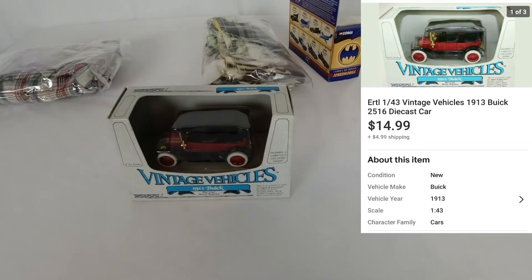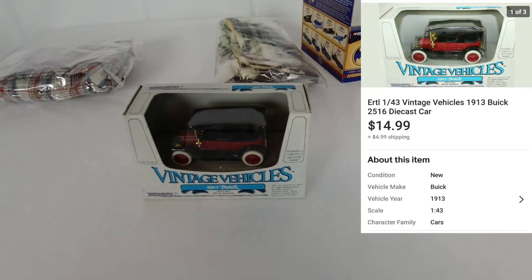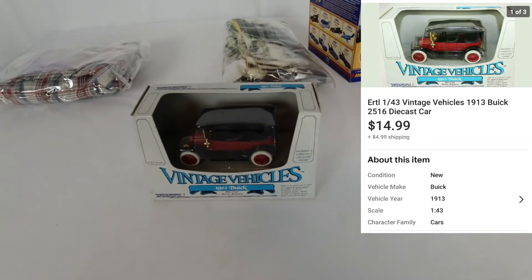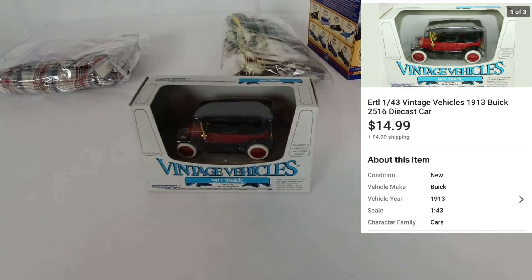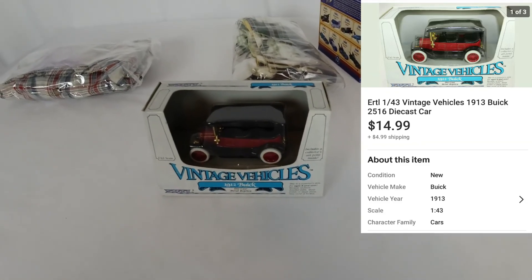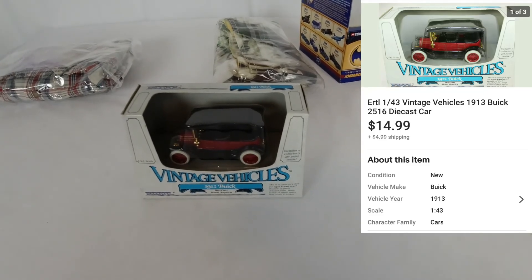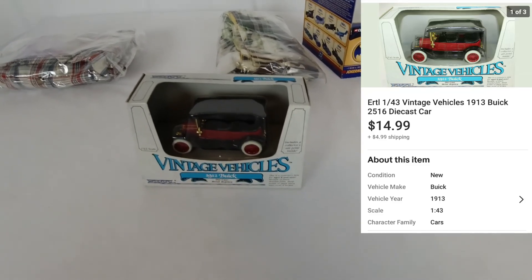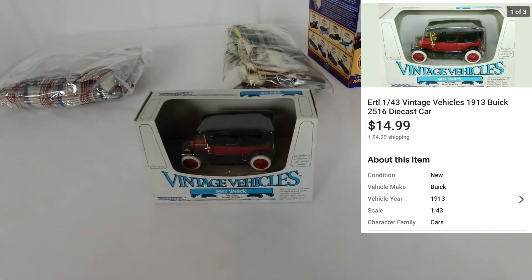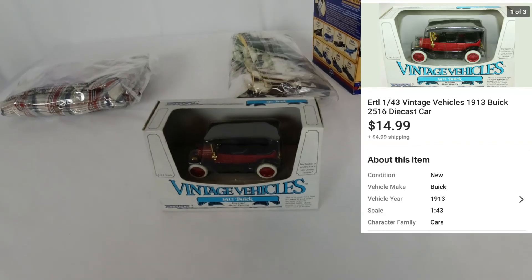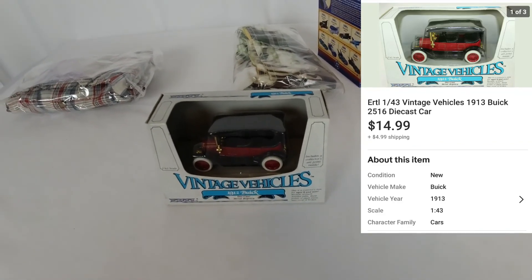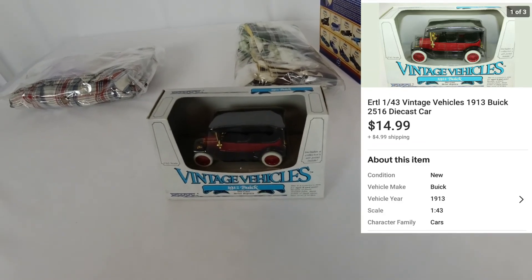Next up we have this diecast Ertl 1912 Buick. I got that from a local auction — bought a big lot of diecast cars and paid about three dollars each on average. It sold for $14.99 plus shipping, so that's a good profit. Diecast cars have been doing really well for me here lately.